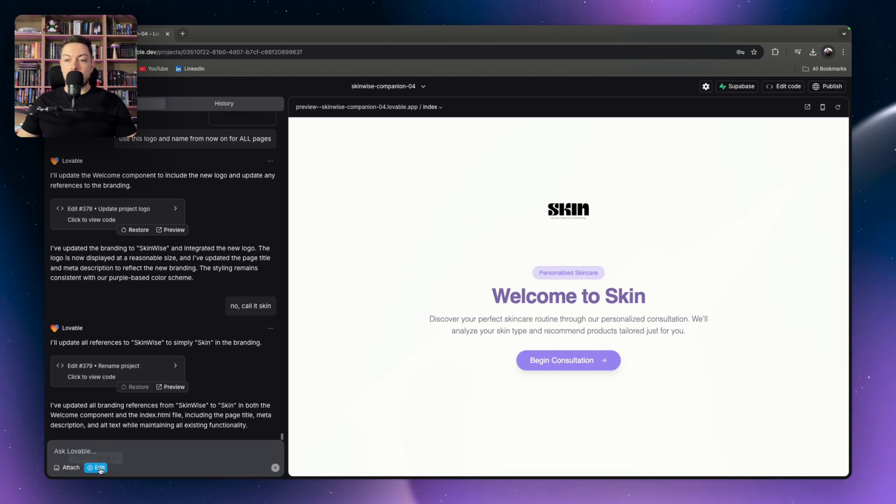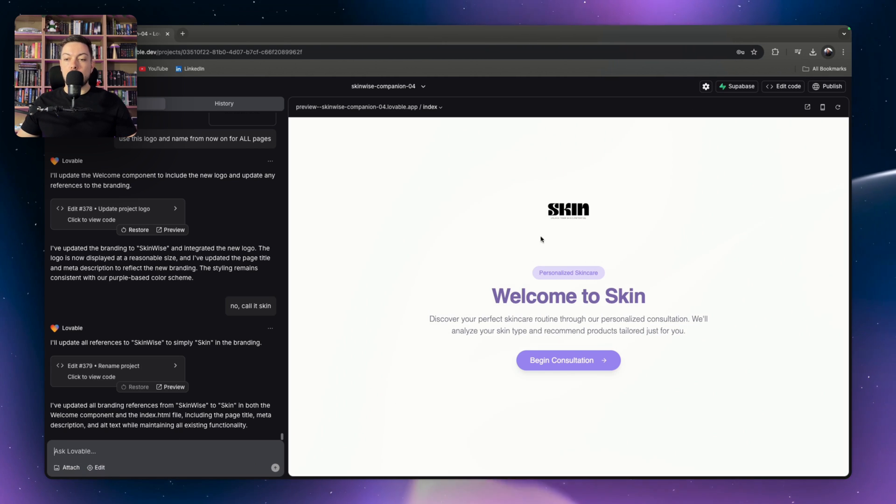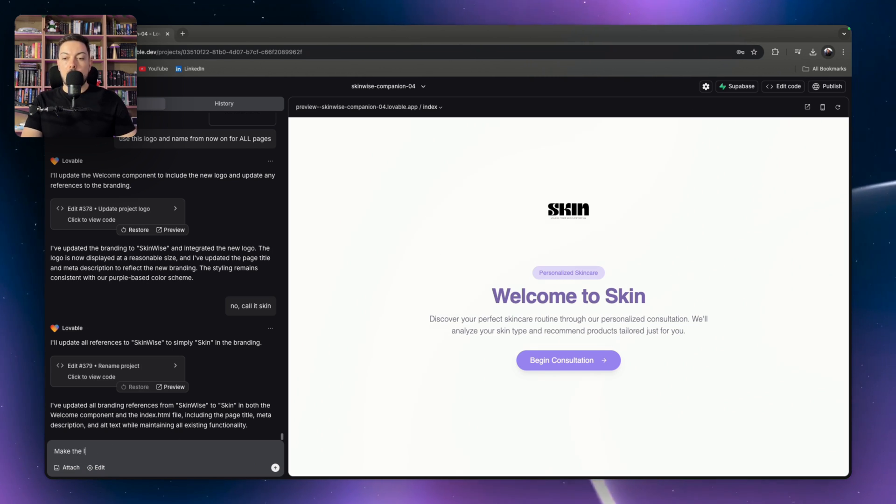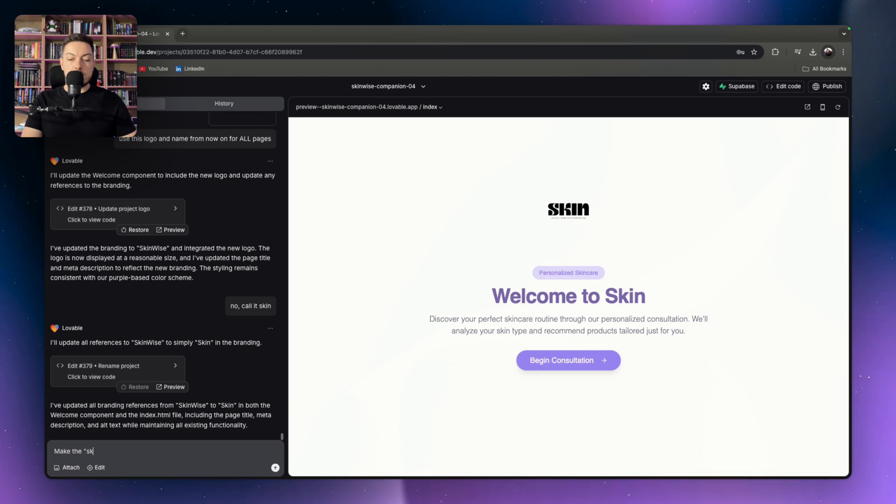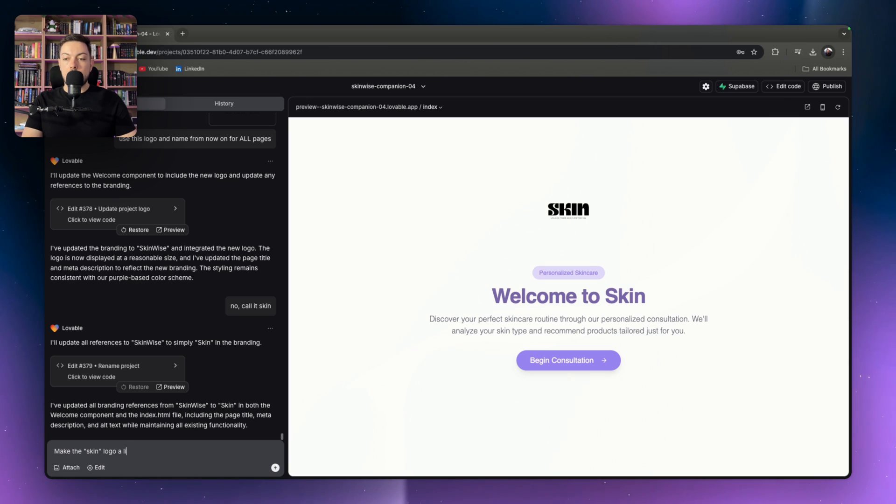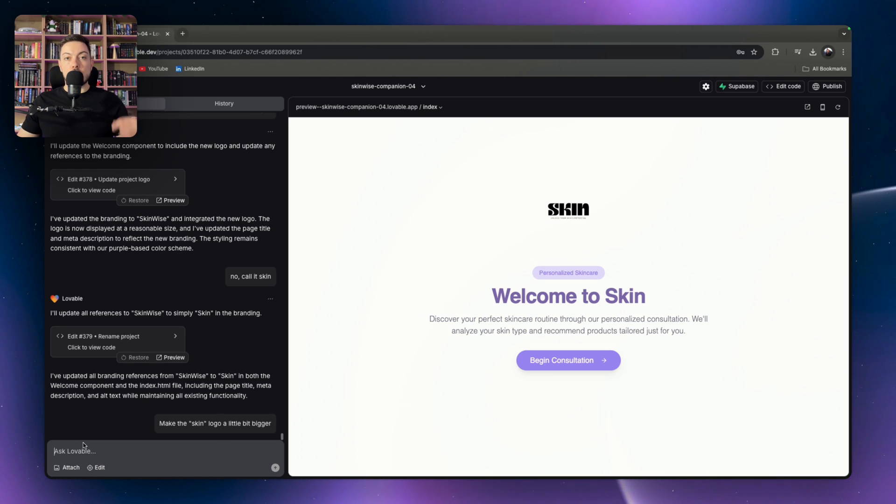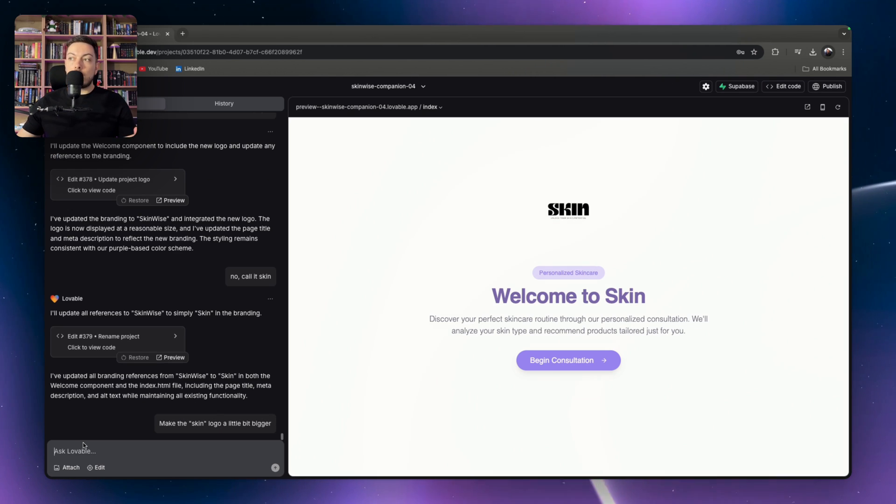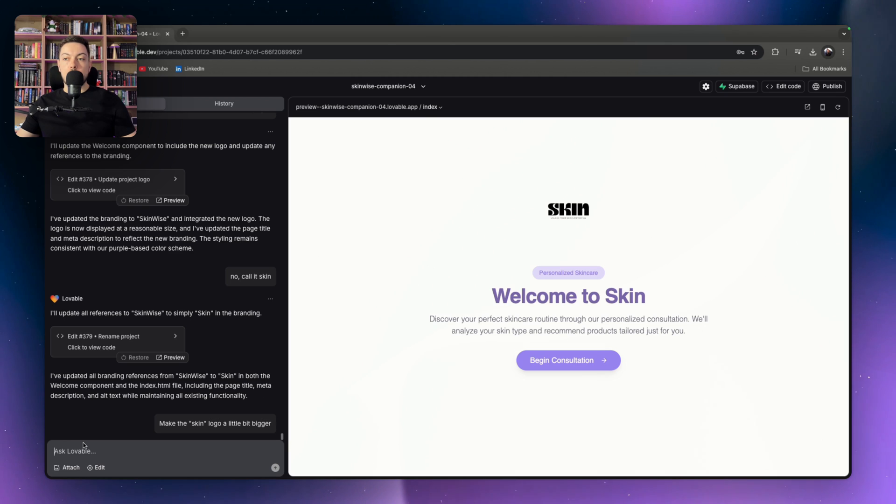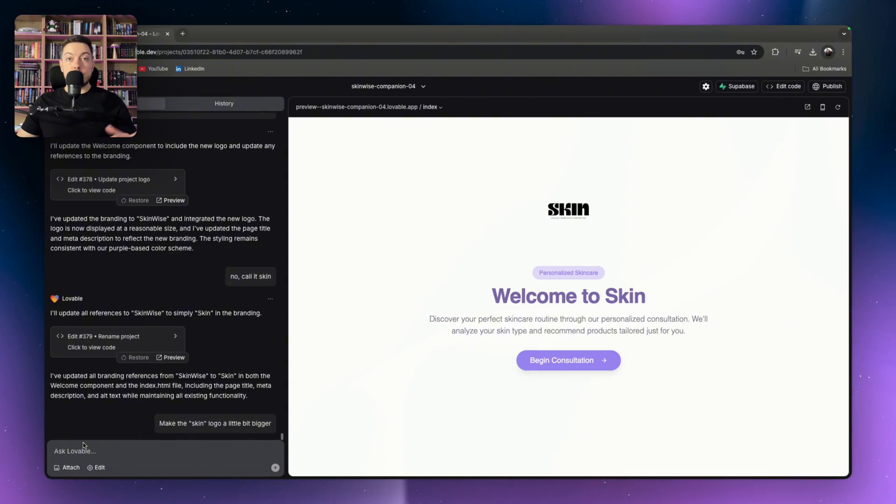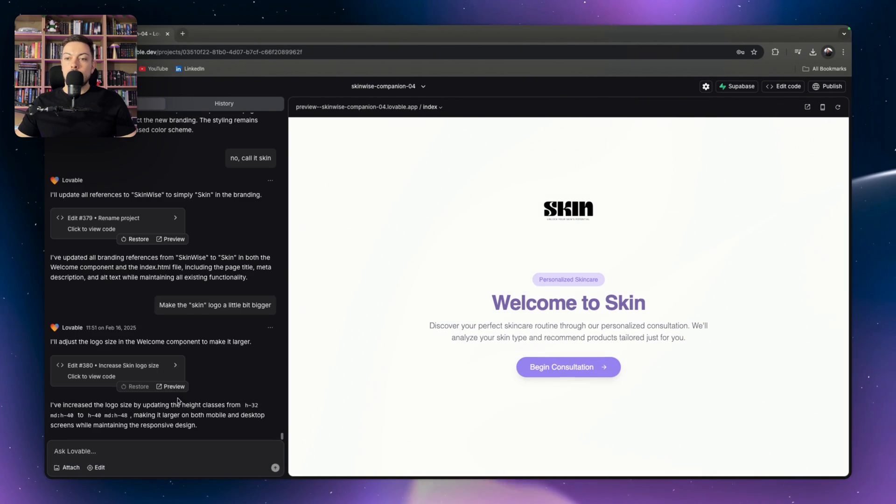So we can do that. For example, I can just say here, make the logo, the skin logo a little bit bigger. So Lovable is going to try and identify that on the page, that that's the logo we're talking about. And it's going to make it a little bit bigger. Let's jump to what it does.